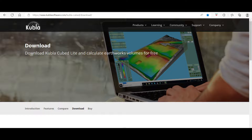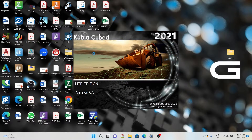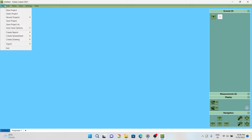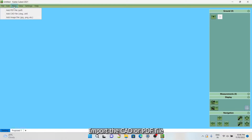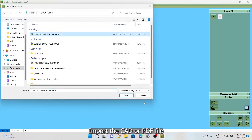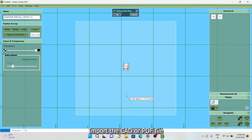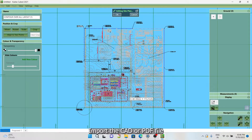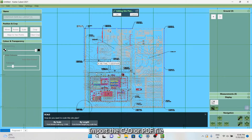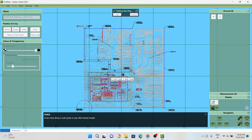This video introduces a powerful software to estimate earthwork quantities from a topographical map. The map can be in PDF or CAD format. The lite version of this software is free to download with limited features, and the paid version is available with extensive features. The software link is given in the description, and detailed tutorial videos are also available to learn along with it.